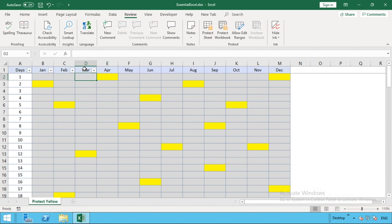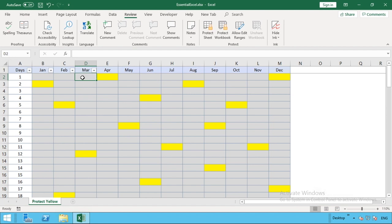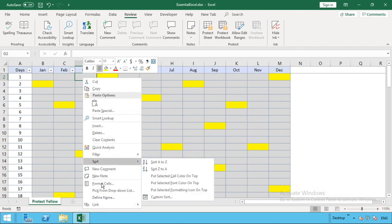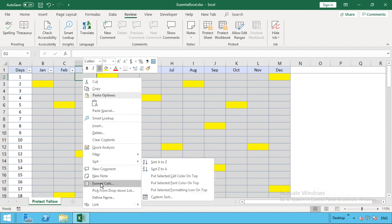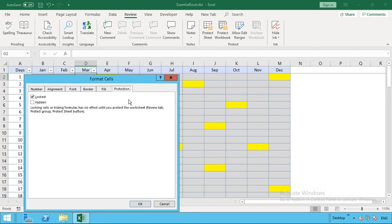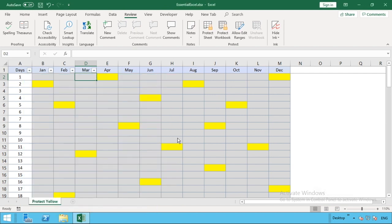As a quick recap, by default all cells will be locked. You can check by right clicking on the cell, going into format cells, and you can see on the last tab there, protection. There's a tick in the box for locked, and that basically means the cells are locked.